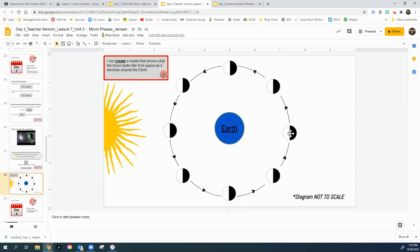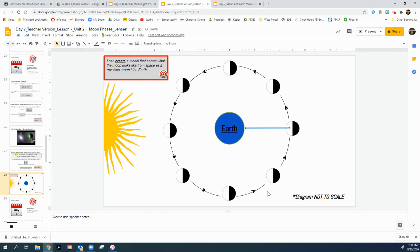Now, you might be saying, Mr. Jensen, what about this moon right here? Why in the world is that moon lit on the front when the earth seems to be blocking it? I mean, come on, Jensen. What in the world is going on with that? It's a great question, and I'm going to answer that for you right now.